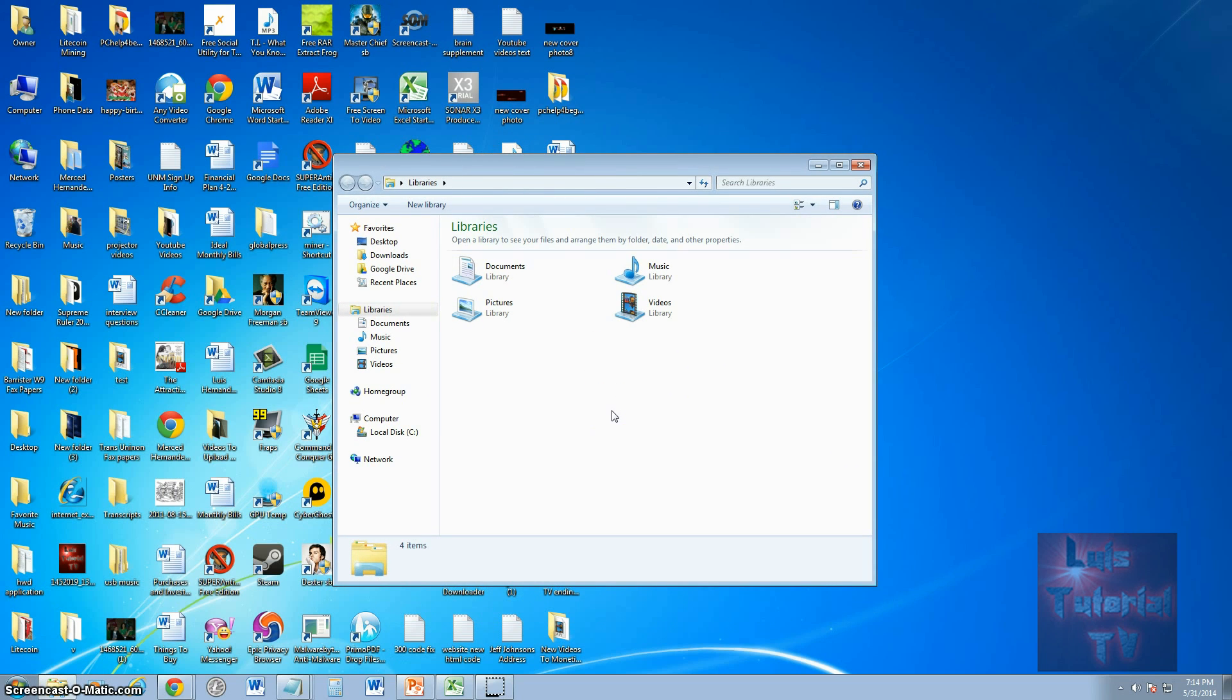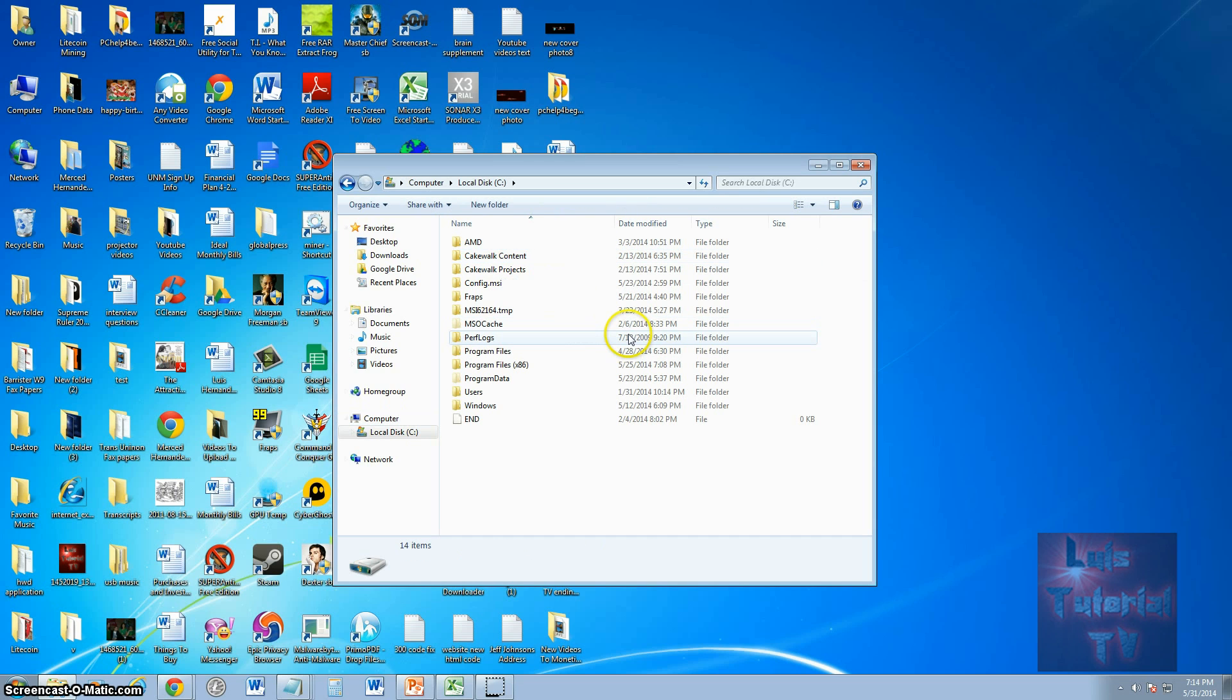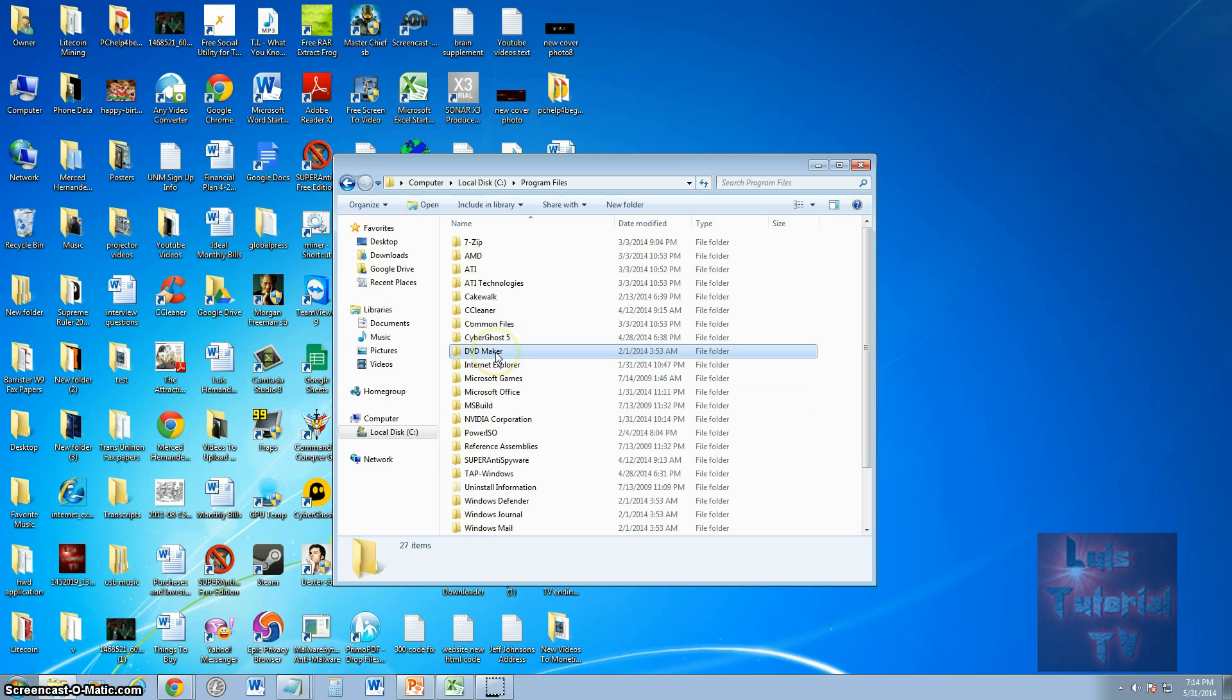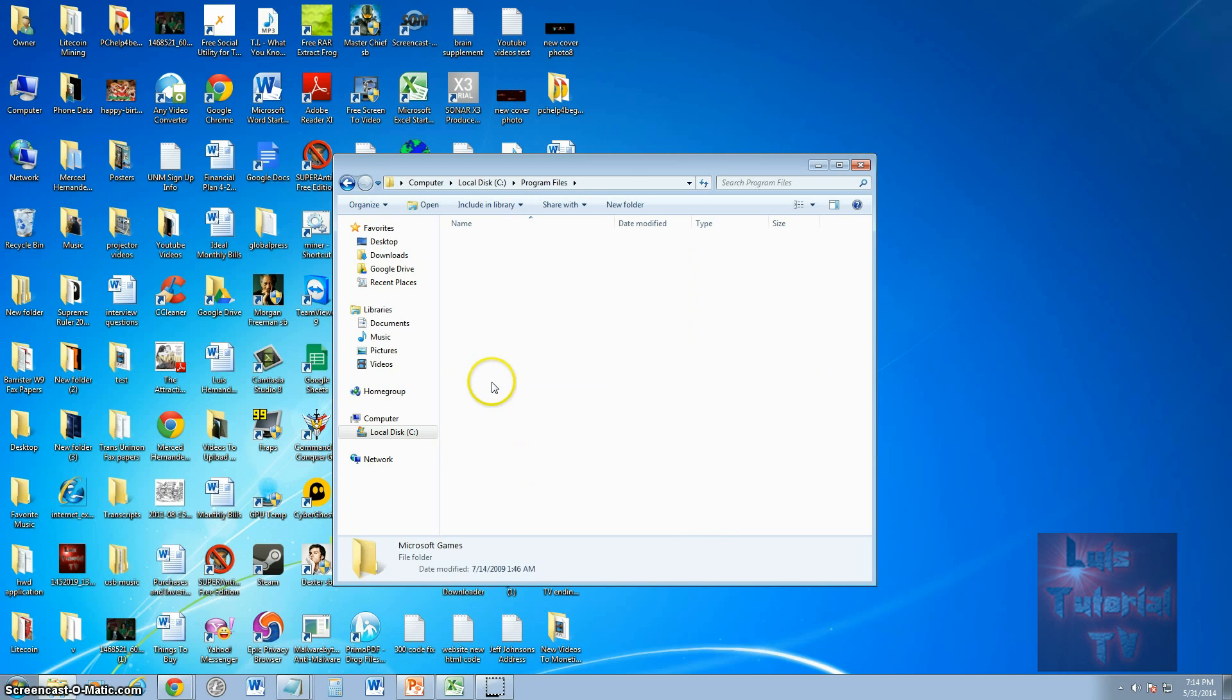From here, click on Computer on the list here on the left, double click Local Disk C drive, open up Program Files, and look for Microsoft Games and open that up.